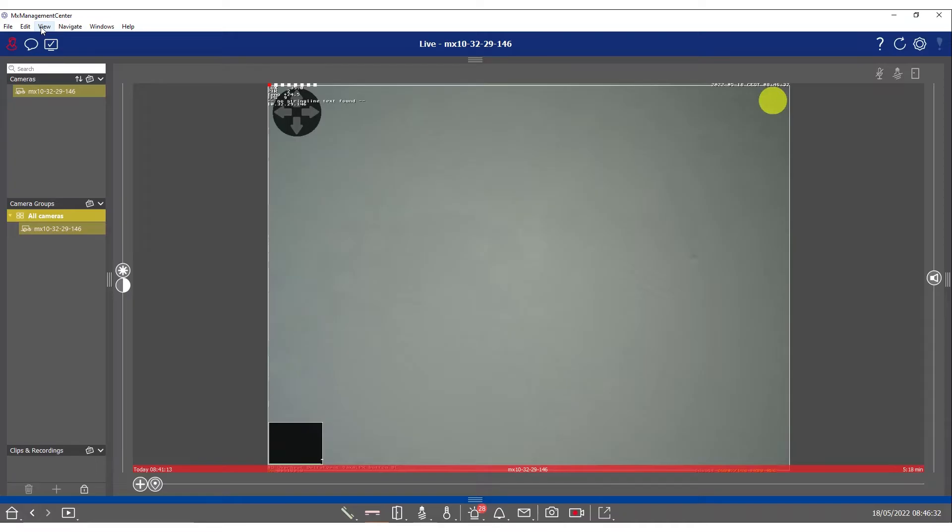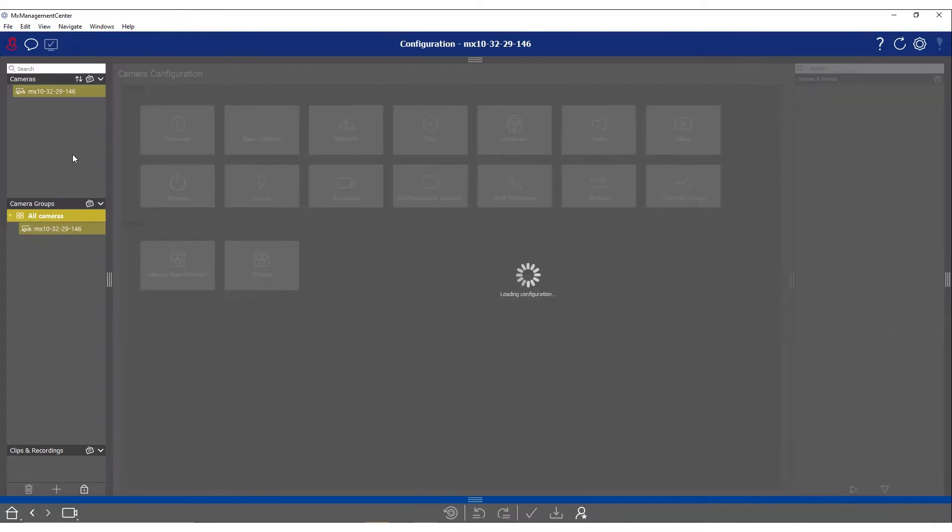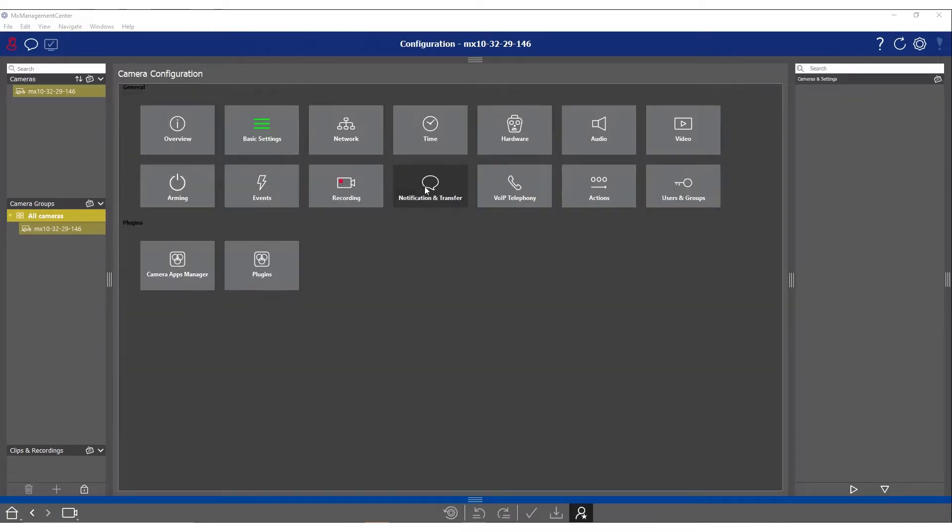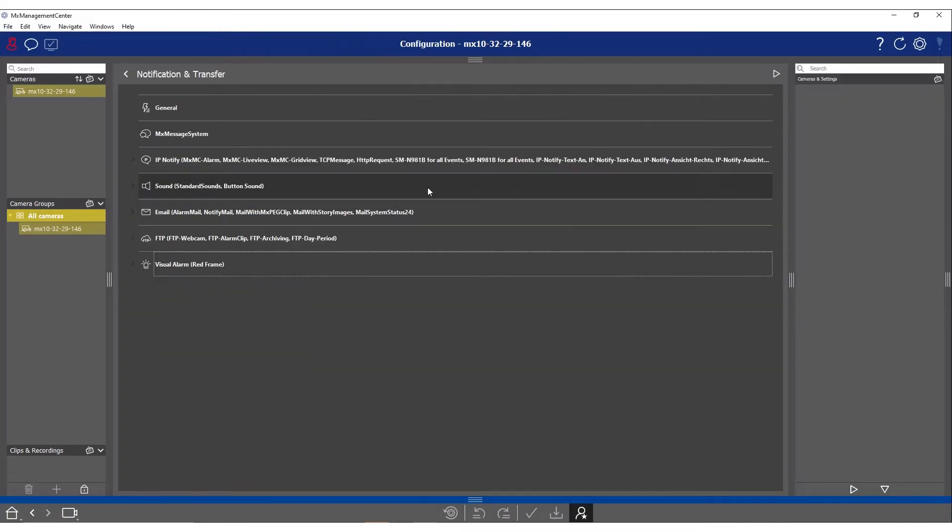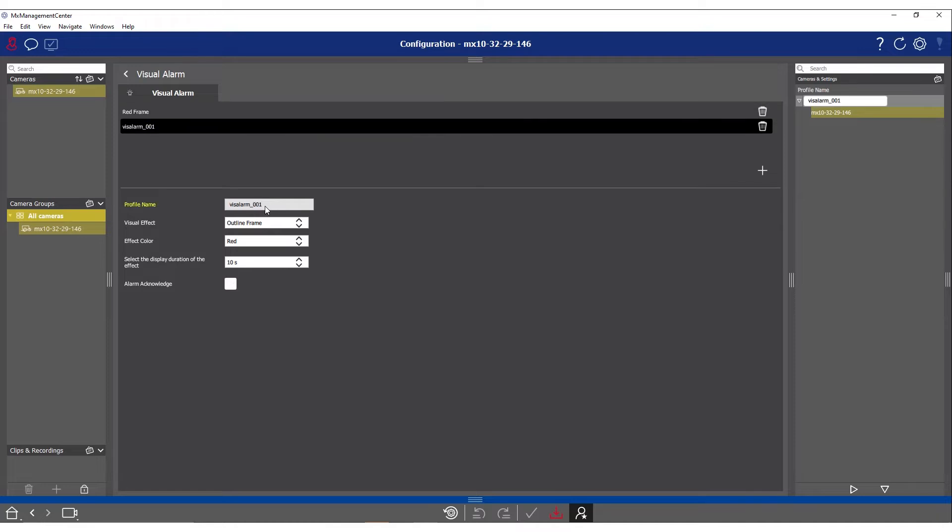We will start with the management center. Select the camera and then click on view and select the configuration menu. Then select notification and transfer and the sub menu visual alarm. Now to create a new visual alarm profile click on the plus symbol. Select the newly created profile that you can now edit.